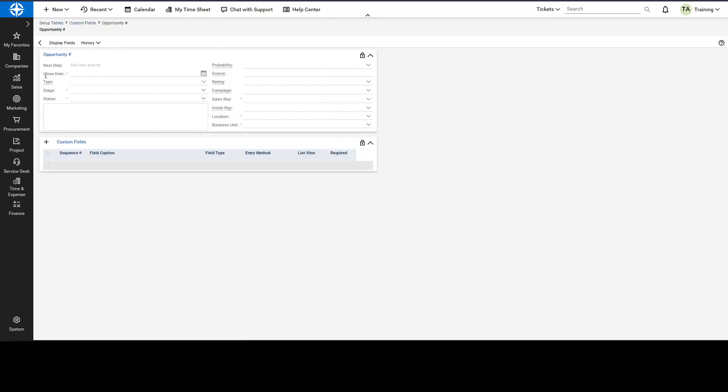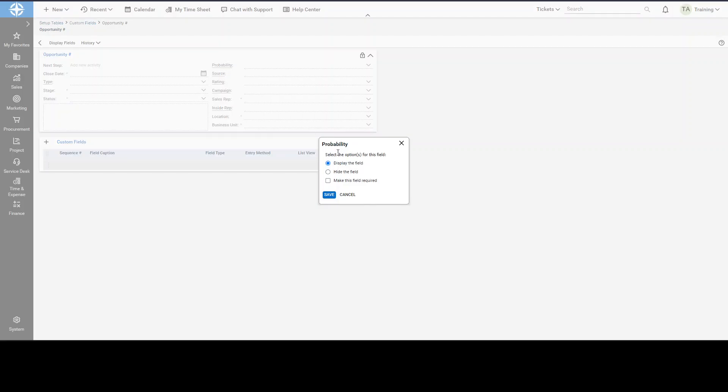and then all of these little fields here have a hyperlink on them that you can actually use to adjust these values. So let's say we want to make Probability mandatory. You can click on that. That'll open up a little flyout window where you can change the field to make the field required.